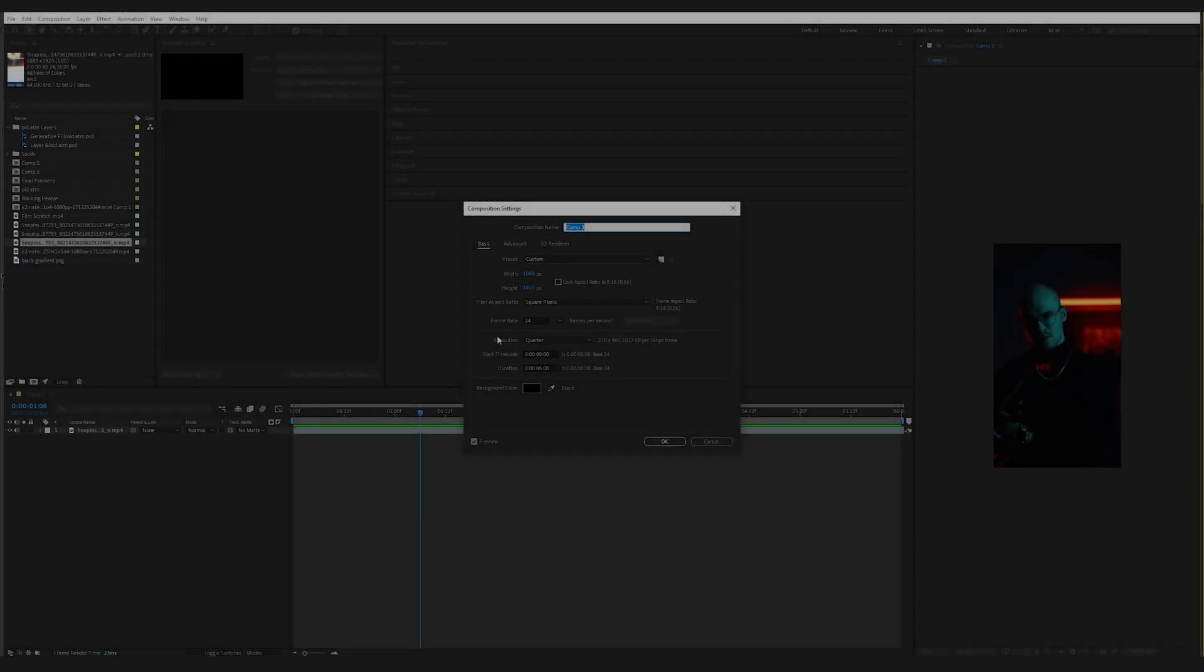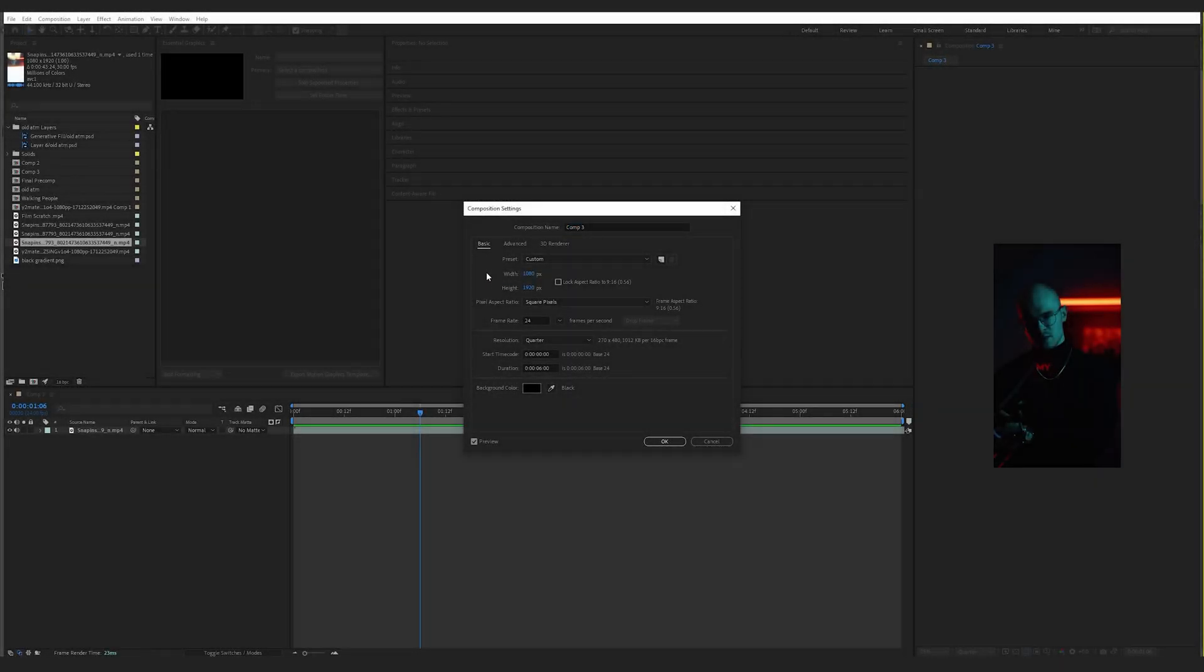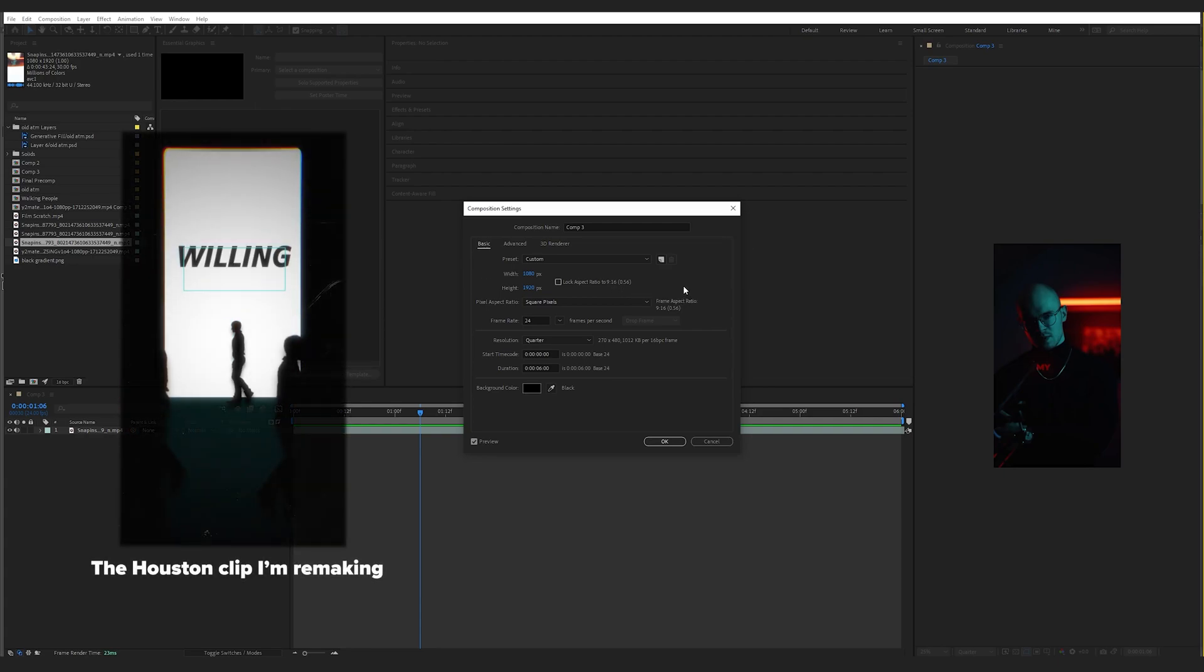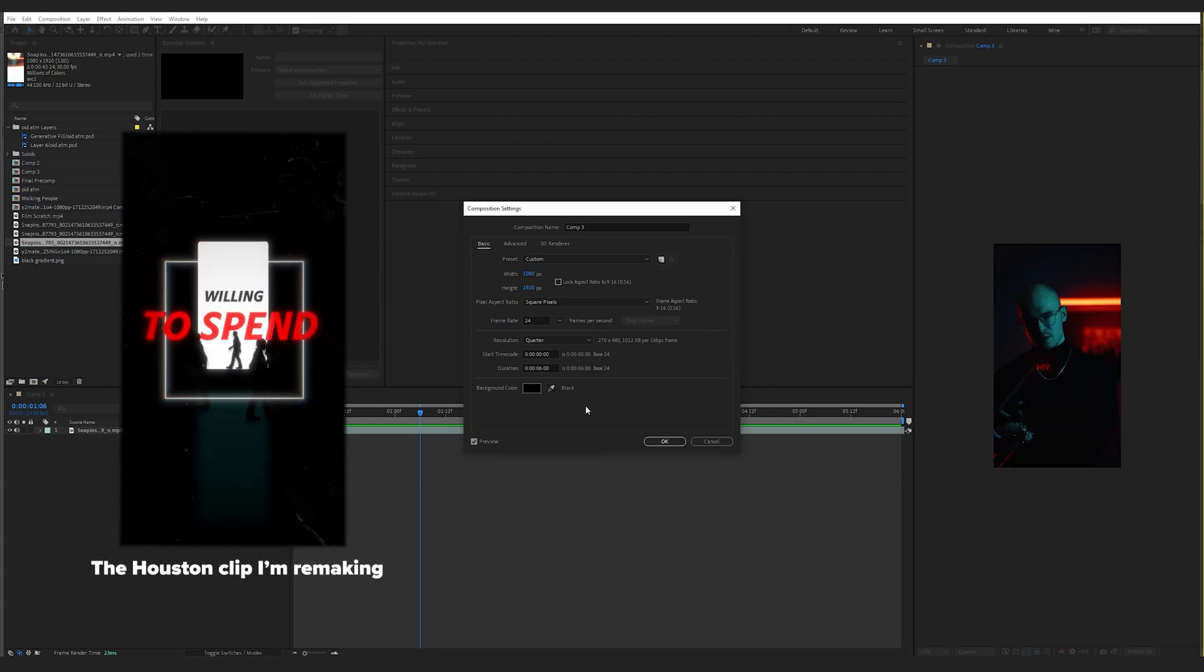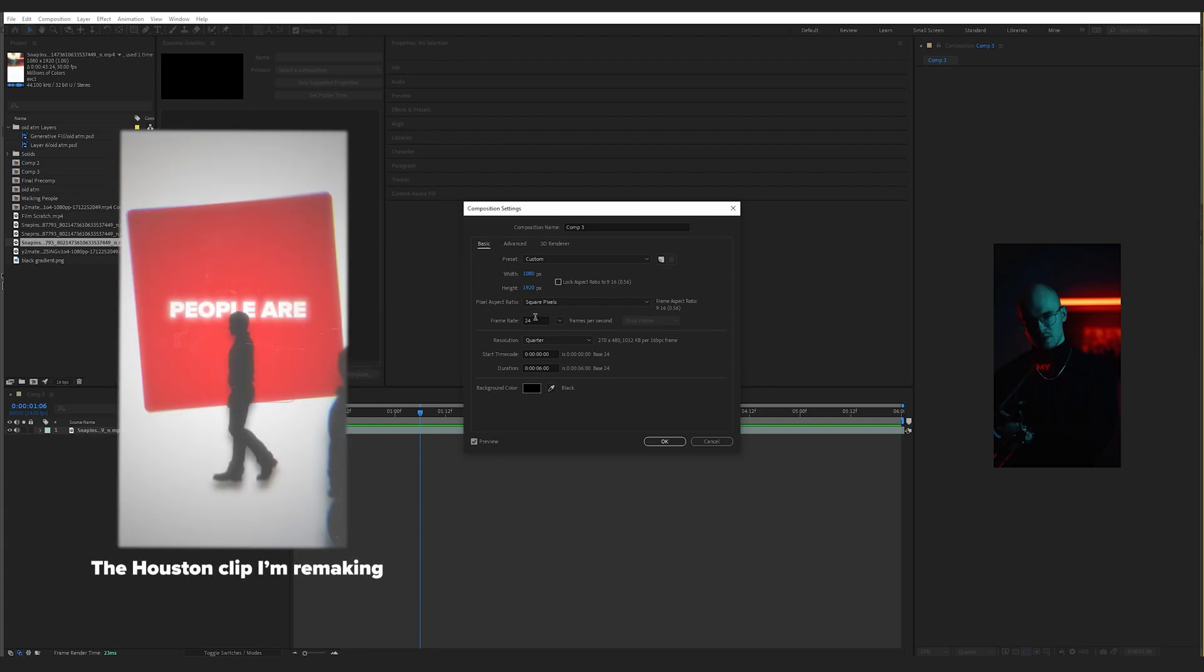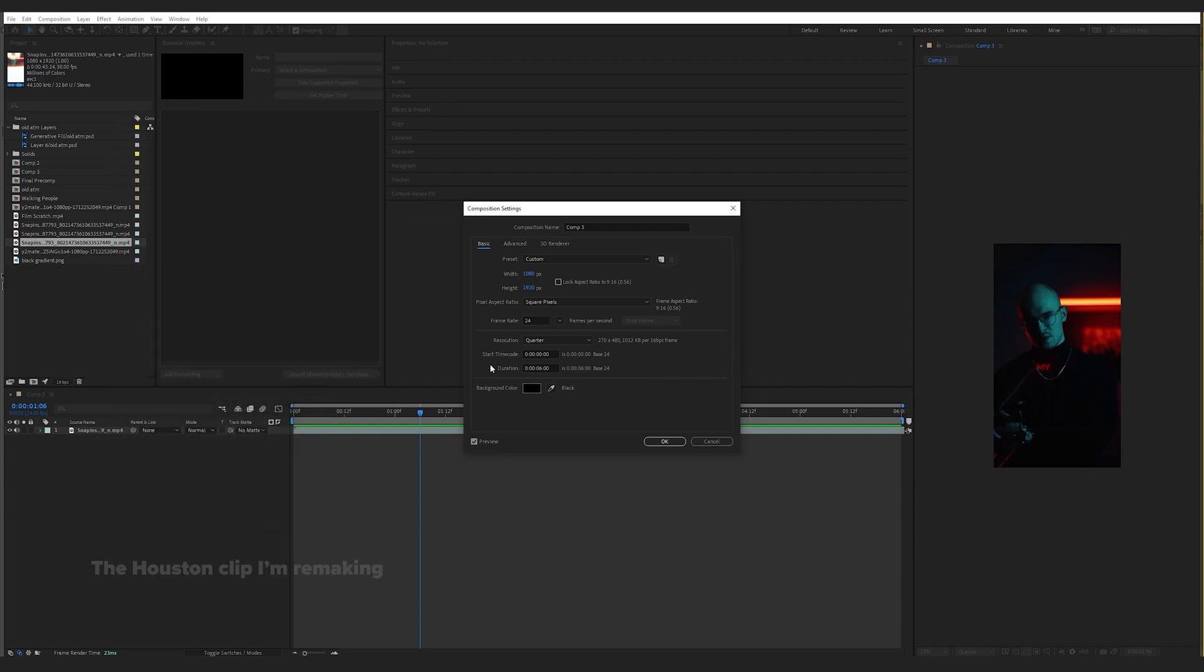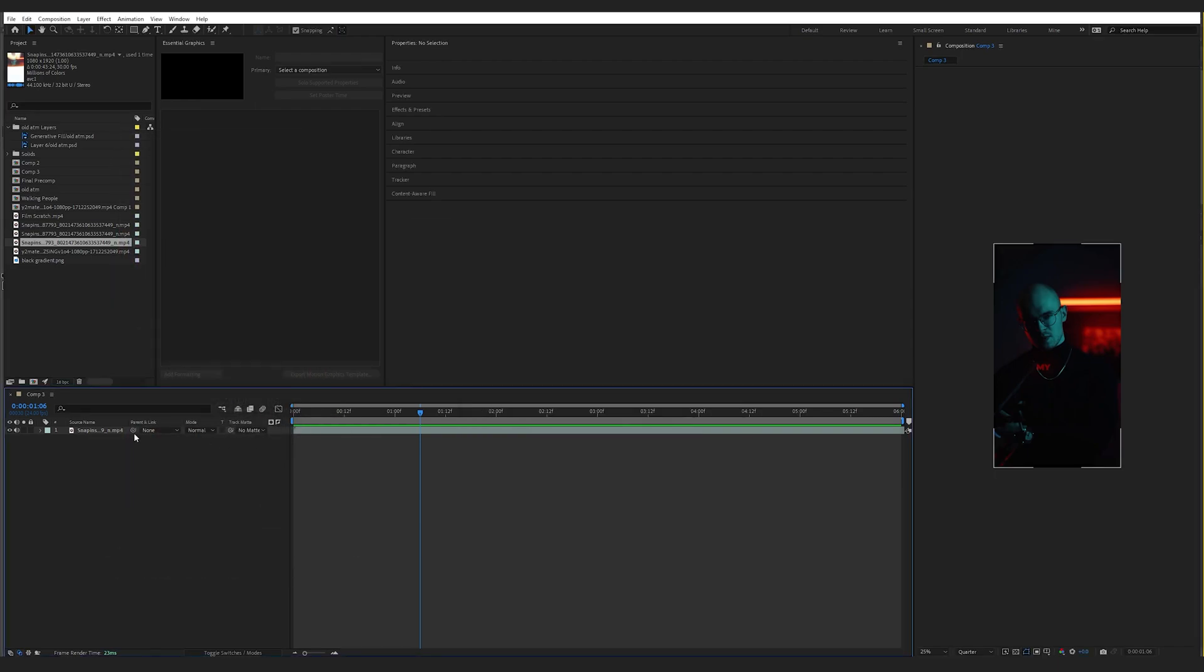So I'm in After Effects now. I've got a new composition with a 1080 pixel width by 1920, which is just a 9 by 16 aspect ratio.